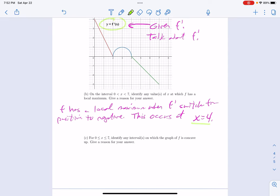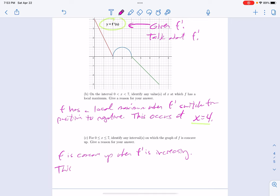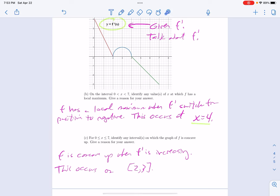Part c is similar. f is concave up when — we want to liken this to f prime. You might want to say that f double prime is positive, but we don't see f double prime. But f is concave up when f prime is increasing. We're going to talk about the thing we see. This occurs on the interval from 2 to 3. If you made that an open interval, no one cares — technically you can include the endpoints. Again, one point for the answer and one point for a solid explanation.